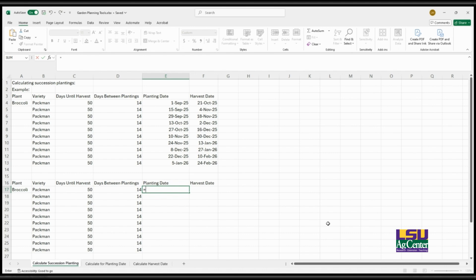Many seed packets include recommendations for how often to plant for a continual harvest. You will often see on a seed packet it say for continual harvest plant every two weeks. This is essentially succession planting, and you can take that information that they suggest or you can determine how often you want to plant this crop.